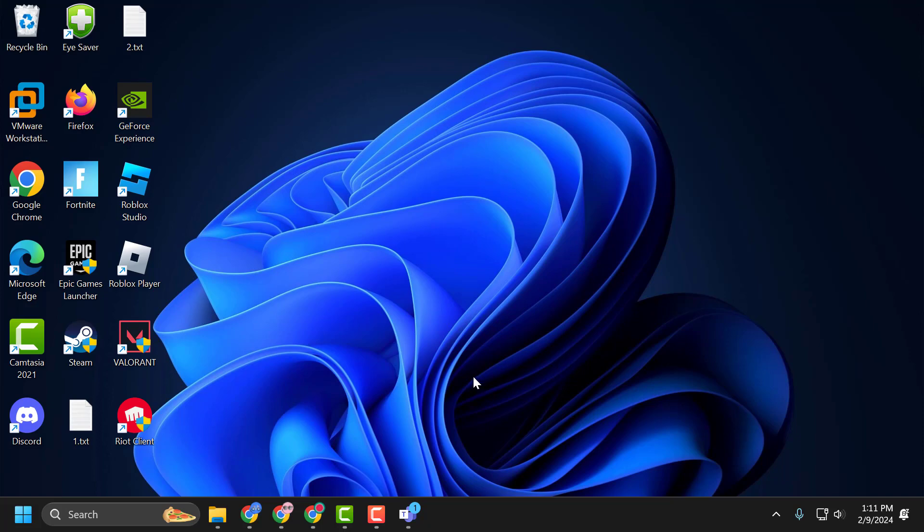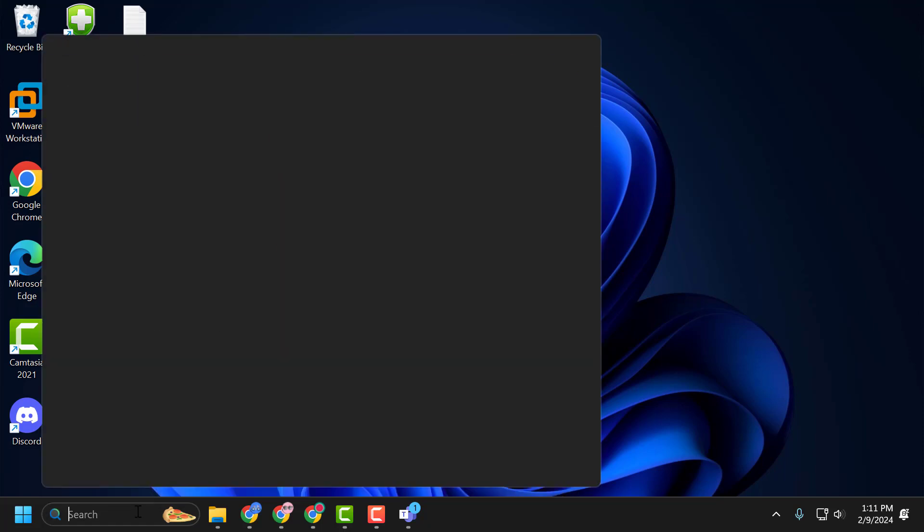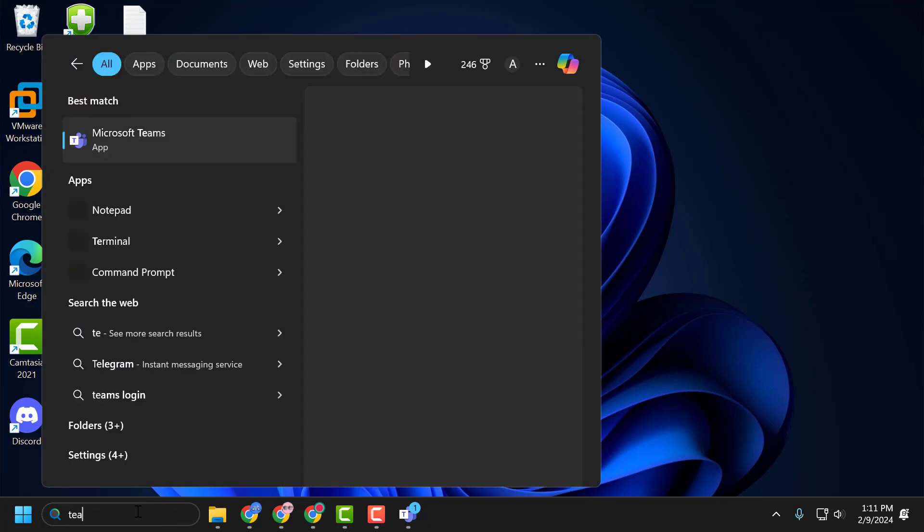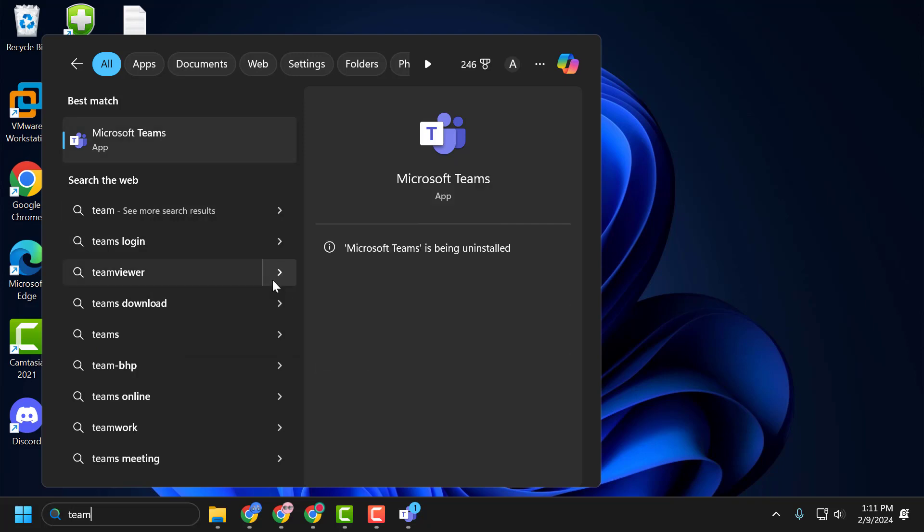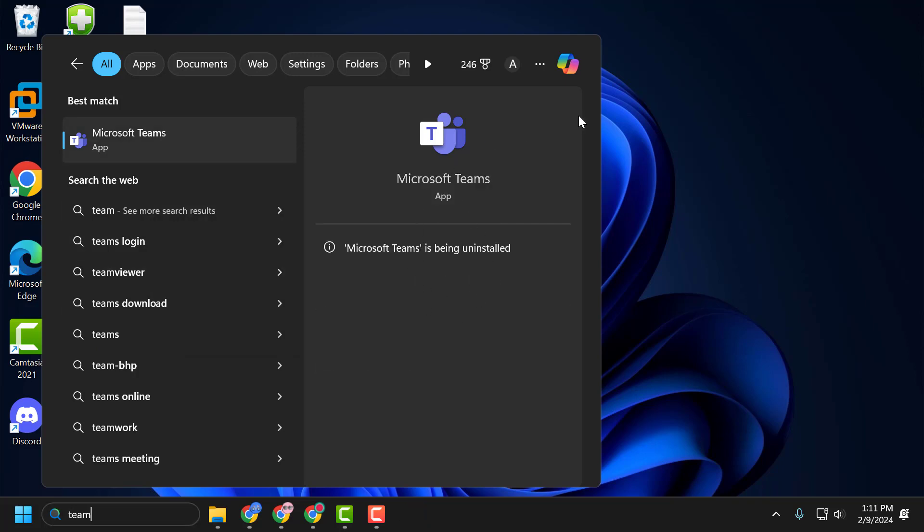The third solution is to download an old version of Teams. The problem may be caused by the latest update. If this is the case, downloading the old version will solve the problem. Before downloading, we need to uninstall Teams. To do this, go to the search menu and type Microsoft Teams. Click Uninstall and select Yes.